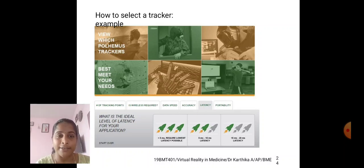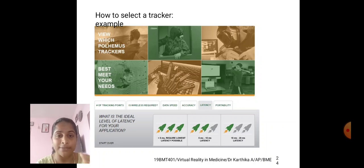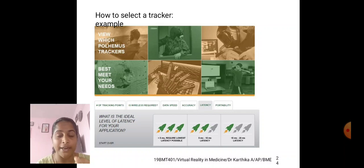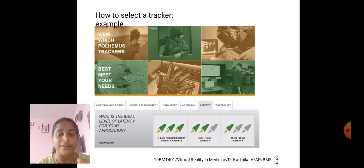One important thing to keep in mind: the tracker should provide high accuracy and it should meet the virtual reality objective. The virtual reality objective is to create a real-world experience within the virtual reality world. Each coordinate should be maintained and mapped with transmitter data. The transmitter and receiver should provide an exact data match — that is our goal.